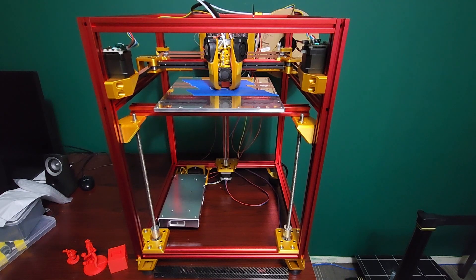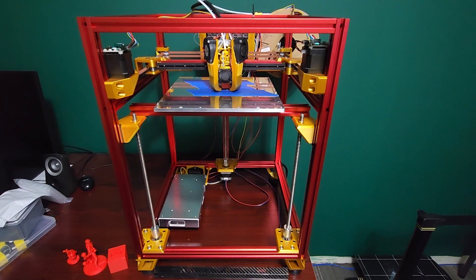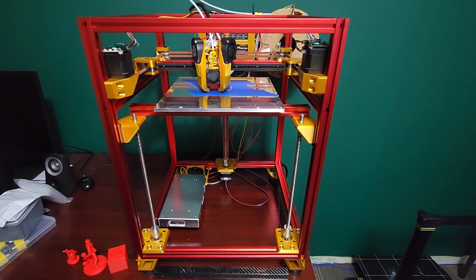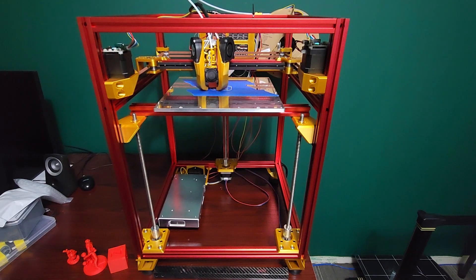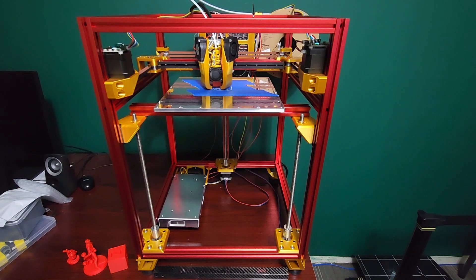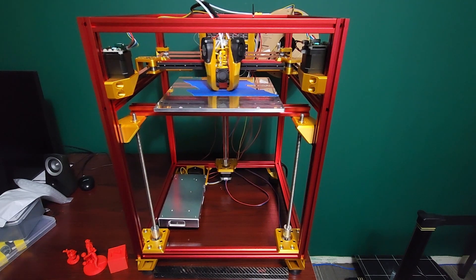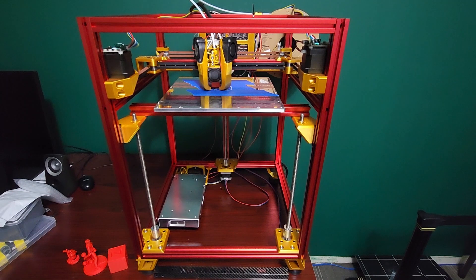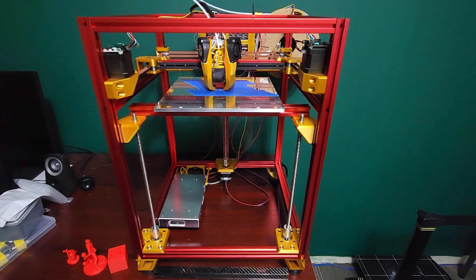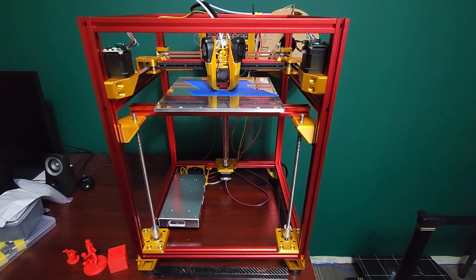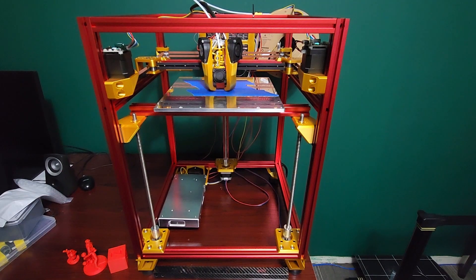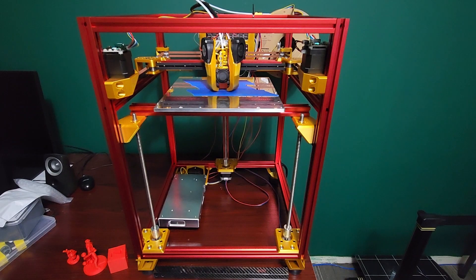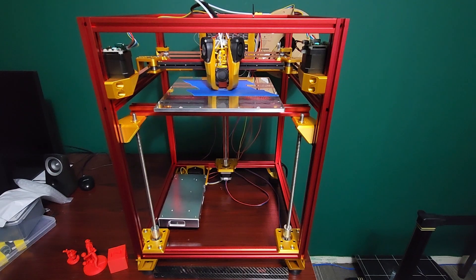This is out of the box meant to print PLA very well. It's not meant to be a 10-minute Benchy speed machine, it's meant to be a high quality printer for printing PLA and PETG.